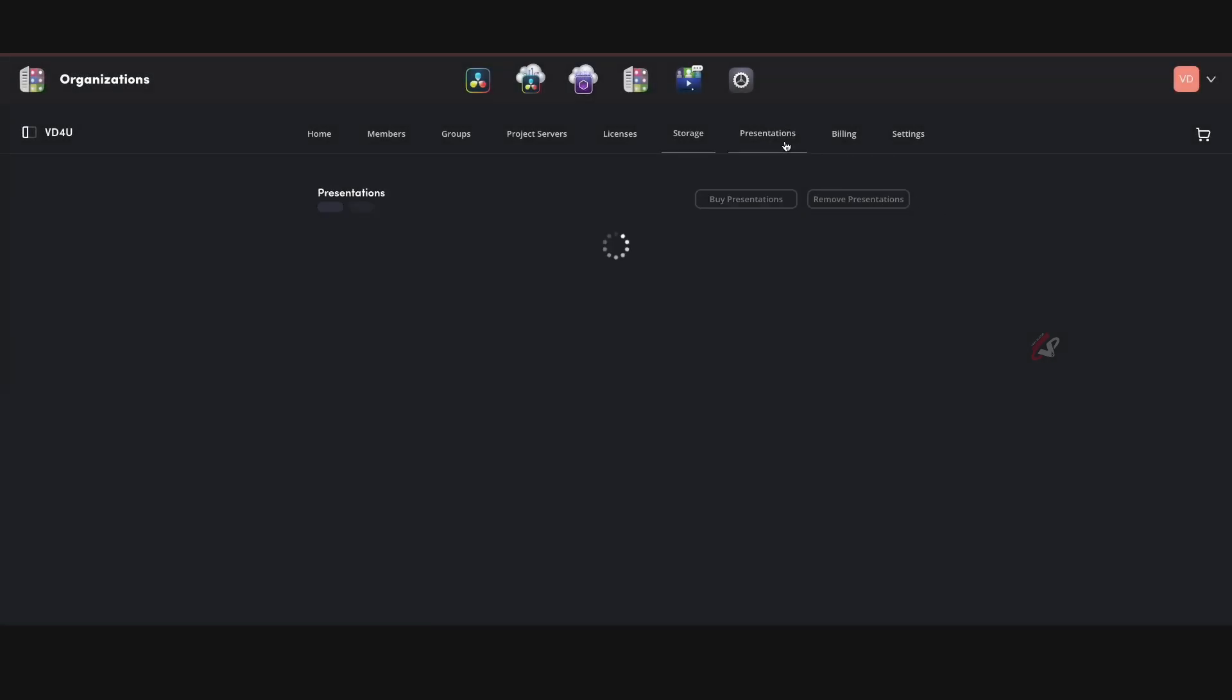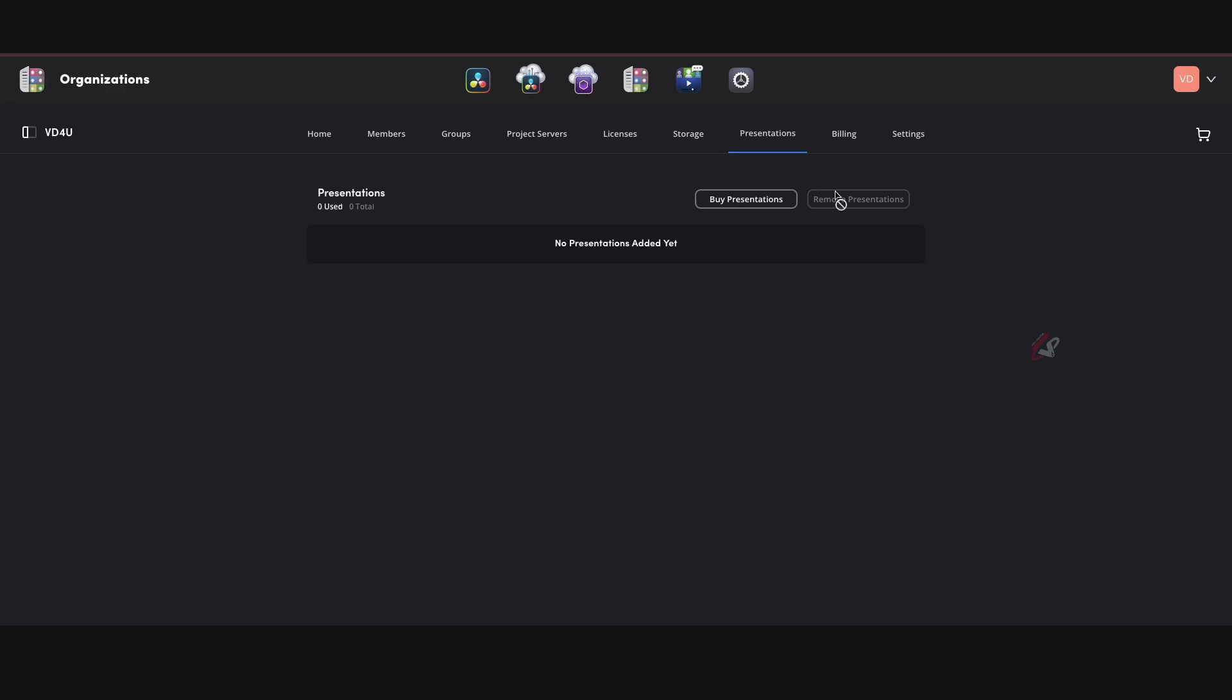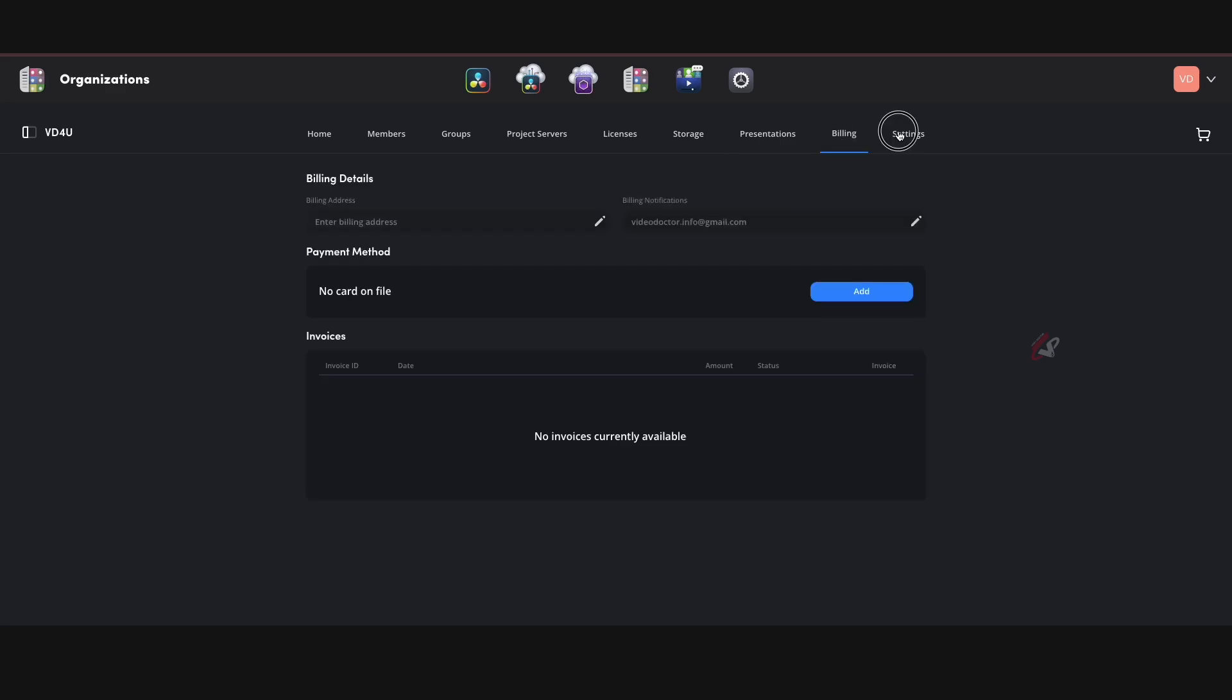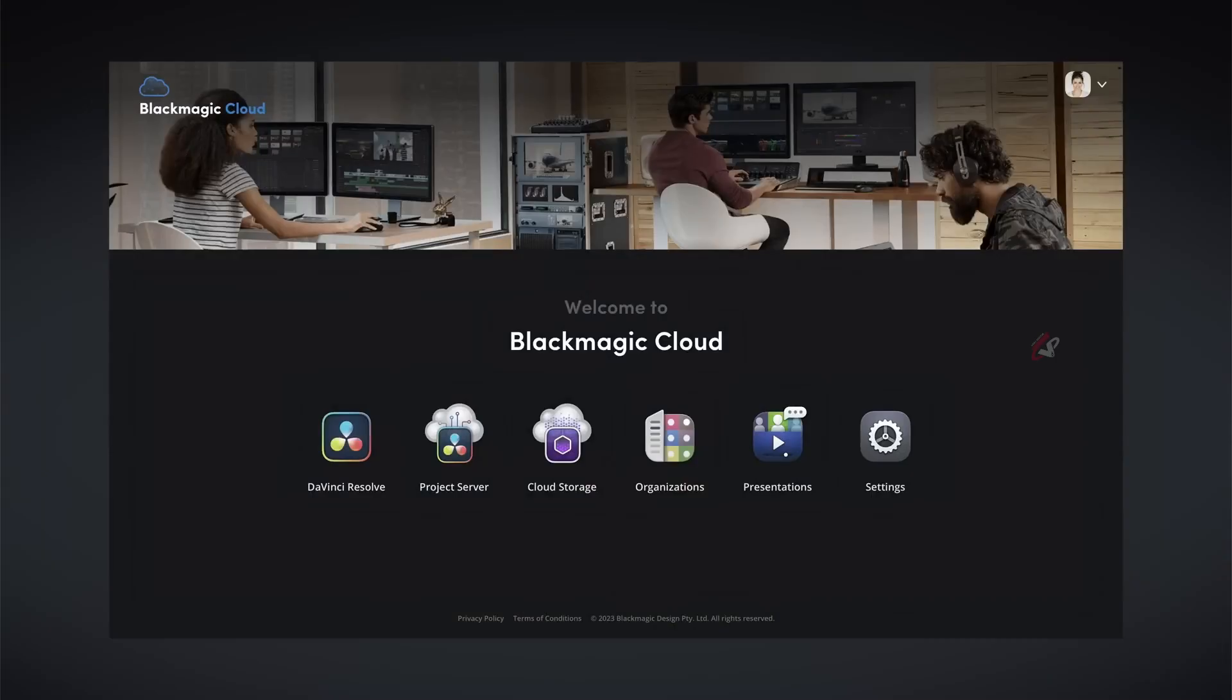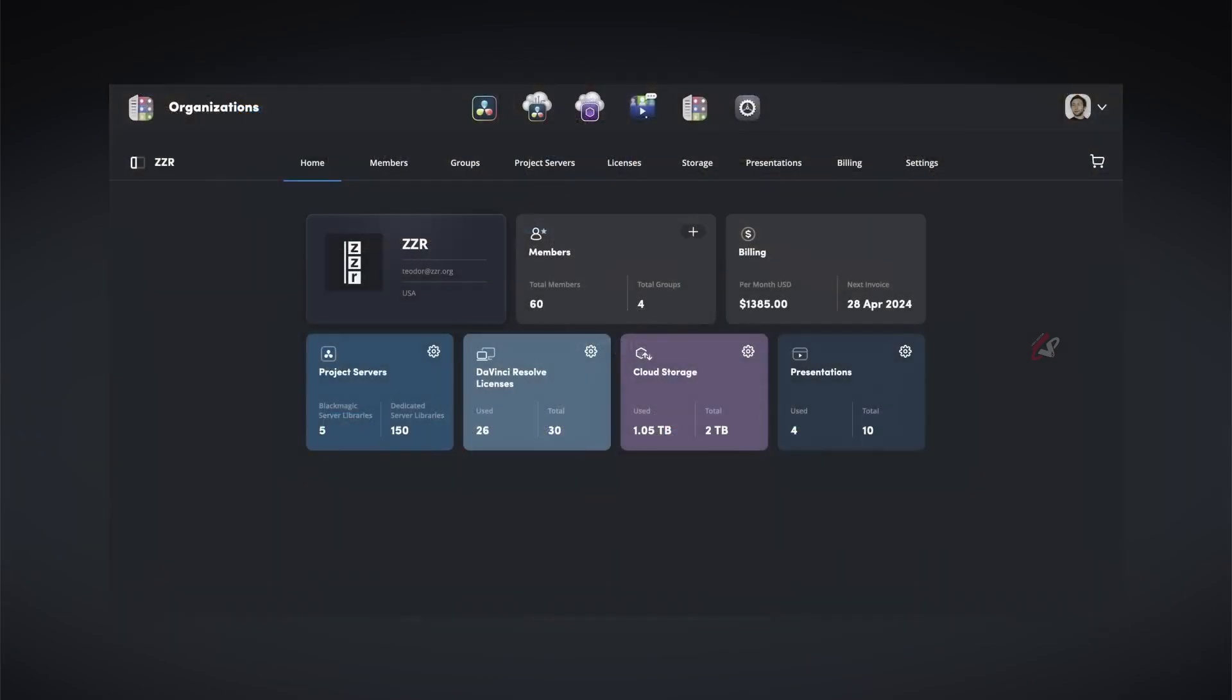And then presentations. So you can have presentations—you can buy presentations. Buying presentation means it includes with library, I think. Yeah, you can buy different presentations over here. So you can add multiple people and then finally billing and settings. So this is the new organizational tool which is available inside Blackmagic Cloud.